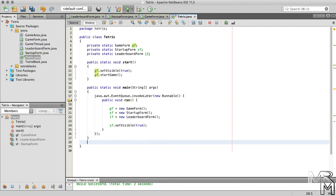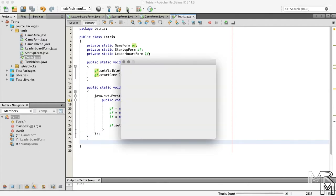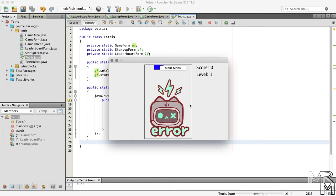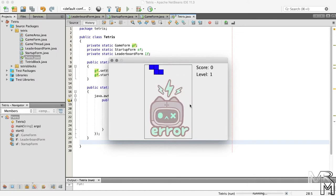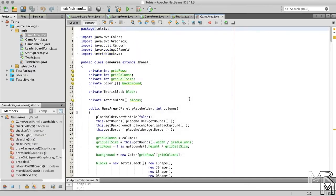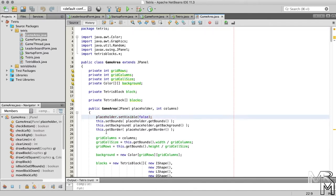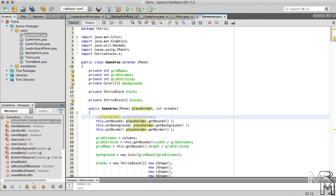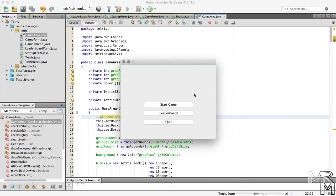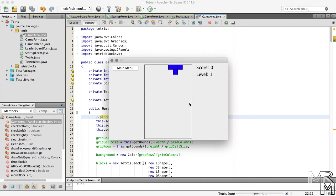And now if we press the run project button, we will see the startup form. And if we click the start game button, we will see our game with a weirdly behaving main menu button. This happens because we mess up the layout of the form when, in the GameArea class, we make the placeholder JPanel invisible. So, if we comment out this line of code and run the game, the button will be where it's supposed to be. At this point, it's okay to keep the placeholder panel visible — we actually don't need to hide it anymore.